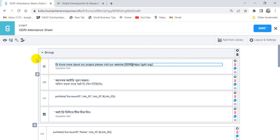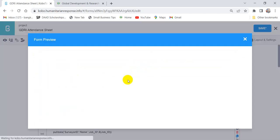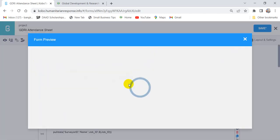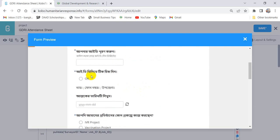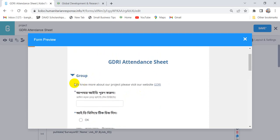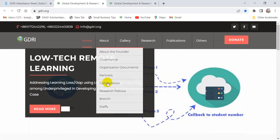So let's see what happened if we don't keep any space. You can see here that 'to know more about our project, please visit our website.' So if we click there, we can see our website.